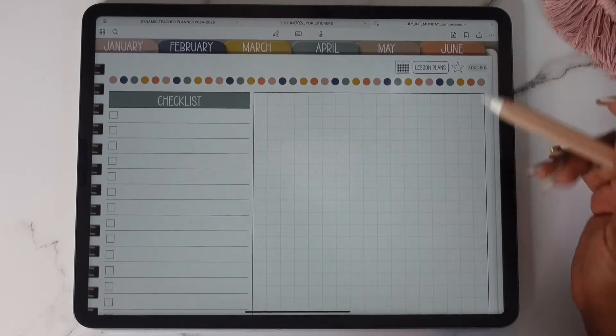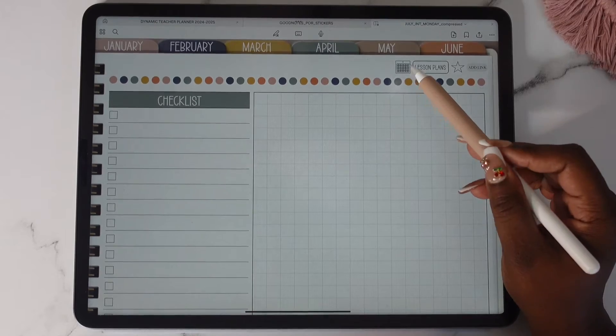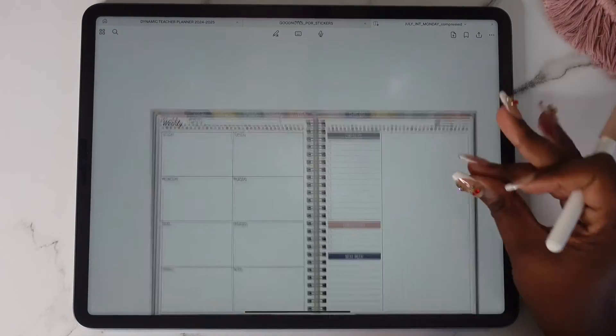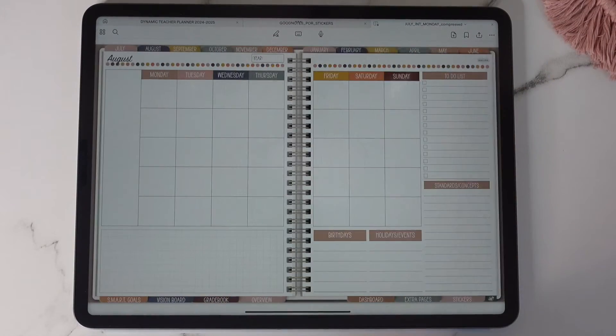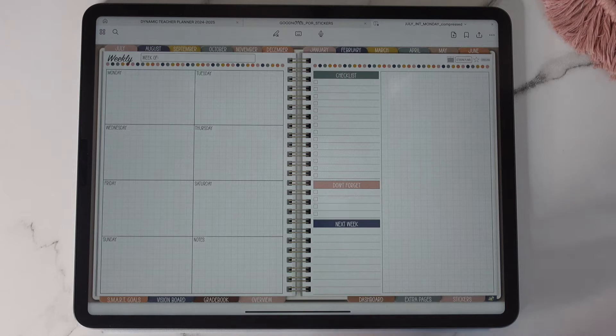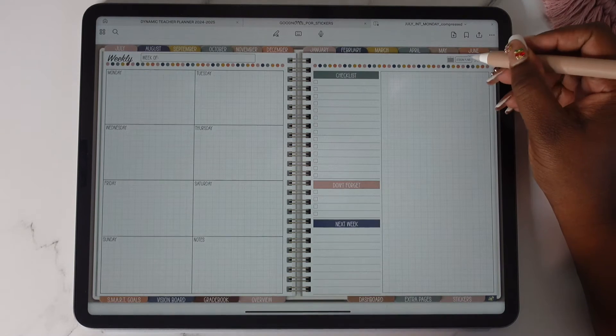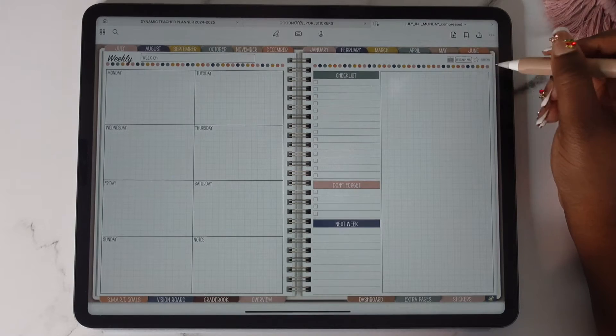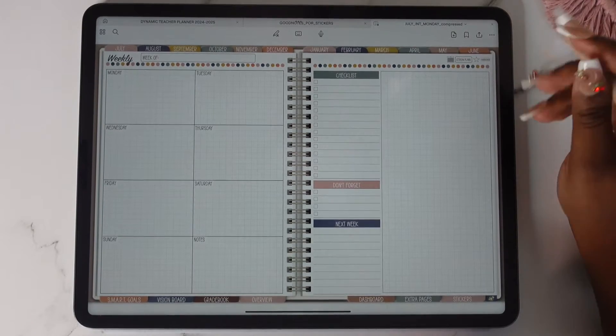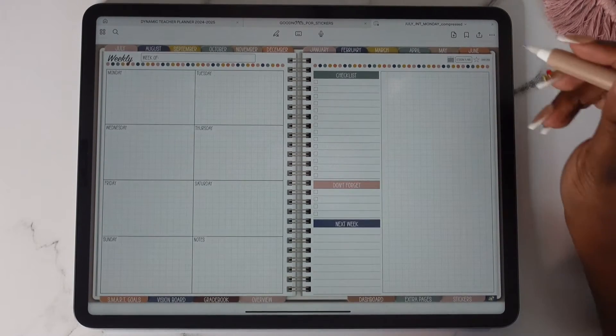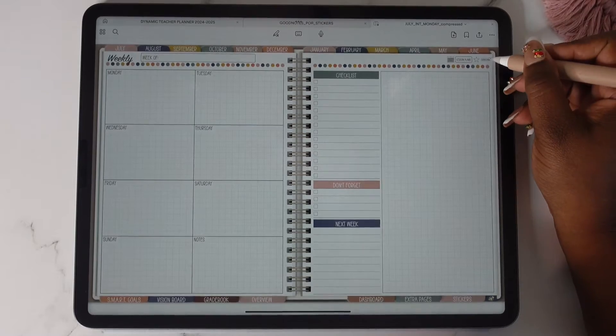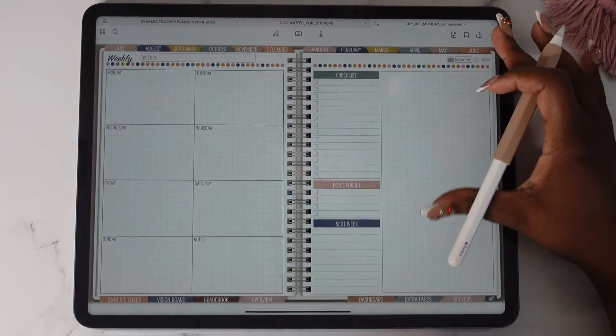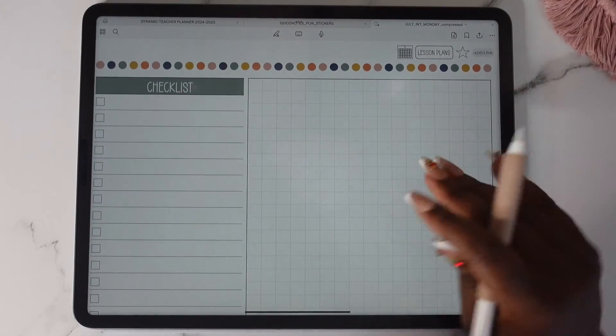Up at the top you have your calendar link. It takes you back to your calendar. I want the navigation to be seamless for you so there's hyperlinks throughout the planner. This takes you to your lesson plans. This takes you to your weekly reflection and this takes you again, you have your ad link here.